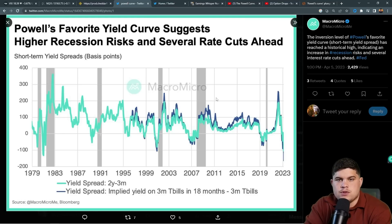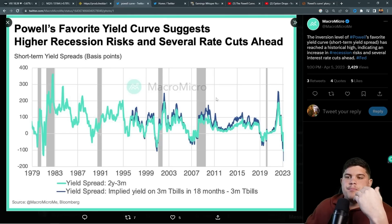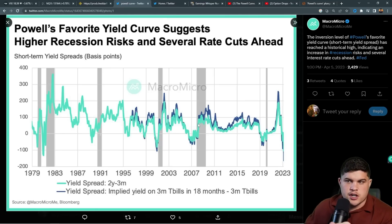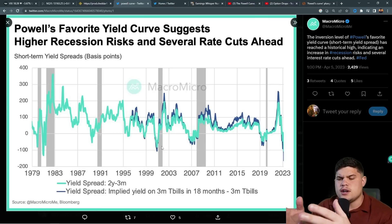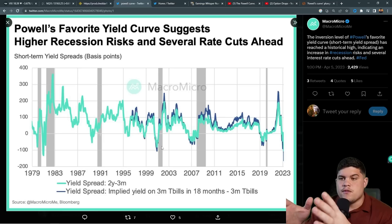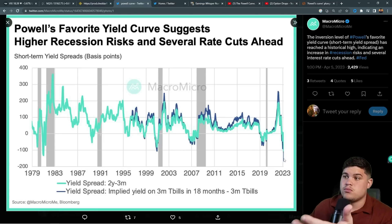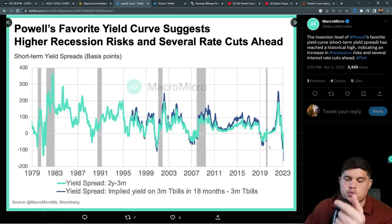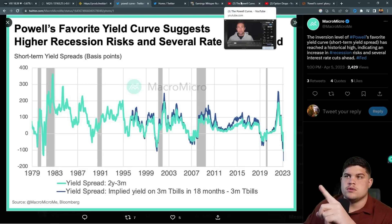You're going to see this all over the internet this weekend — it's been one of the biggest predecessors for recessions. I love looking at the 10 and 30 as well, but if you look at what's happening here — the dot-com bubble, the 2007 bubble, and pre-COVID — this is a major signal to pay attention to.